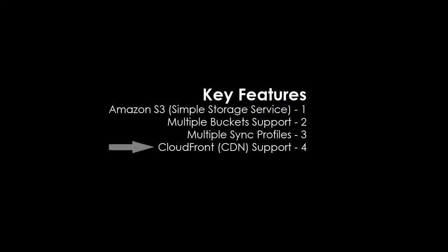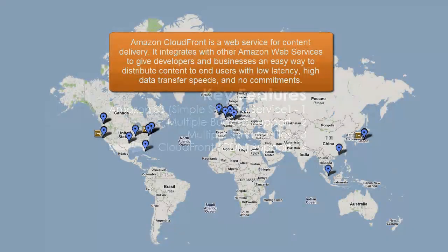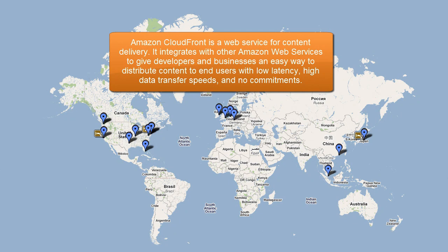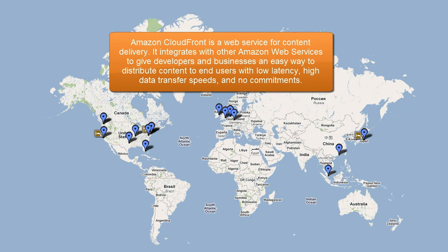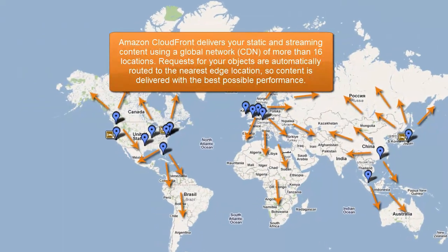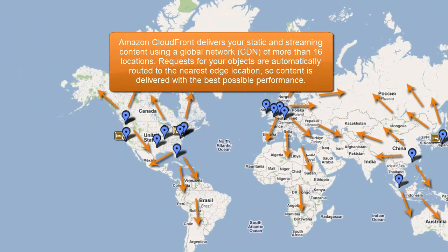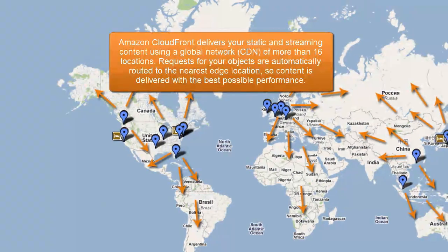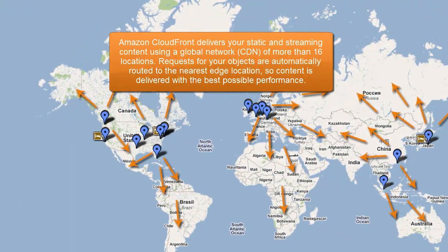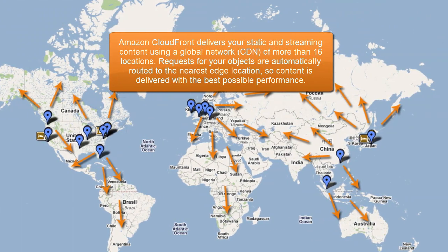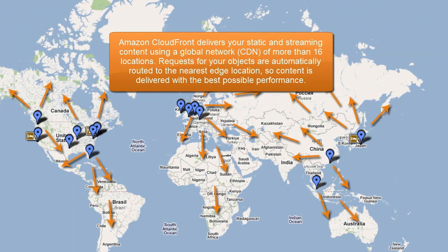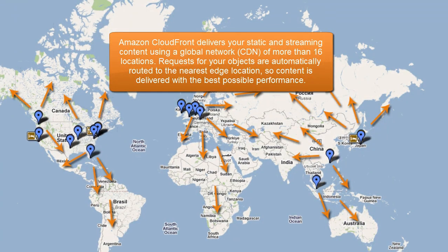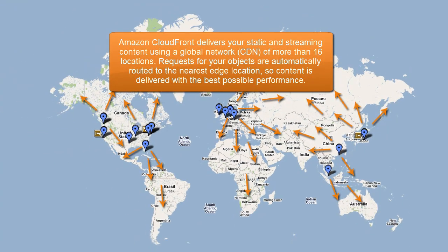Now let's take a look at the CloudFront CDN support. Amazon CloudFront is a web service for content delivery. It integrates with other Amazon web services to give developers and businesses an easy way to distribute content to end users with low latency, high data transfer speeds, and no commitments. Amazon CloudFront delivers your static and streaming content using a global network of more than 16 locations. Requests for your objects are automatically routed to the nearest edge location, so content is delivered with the best possible performance.